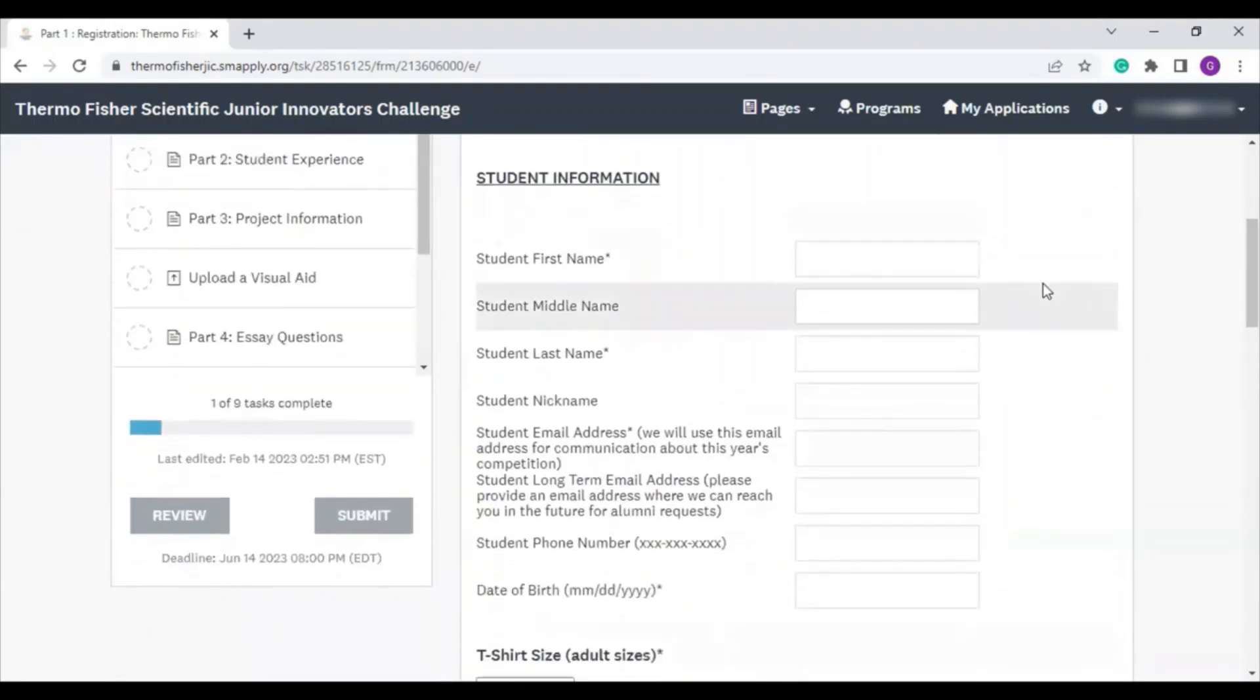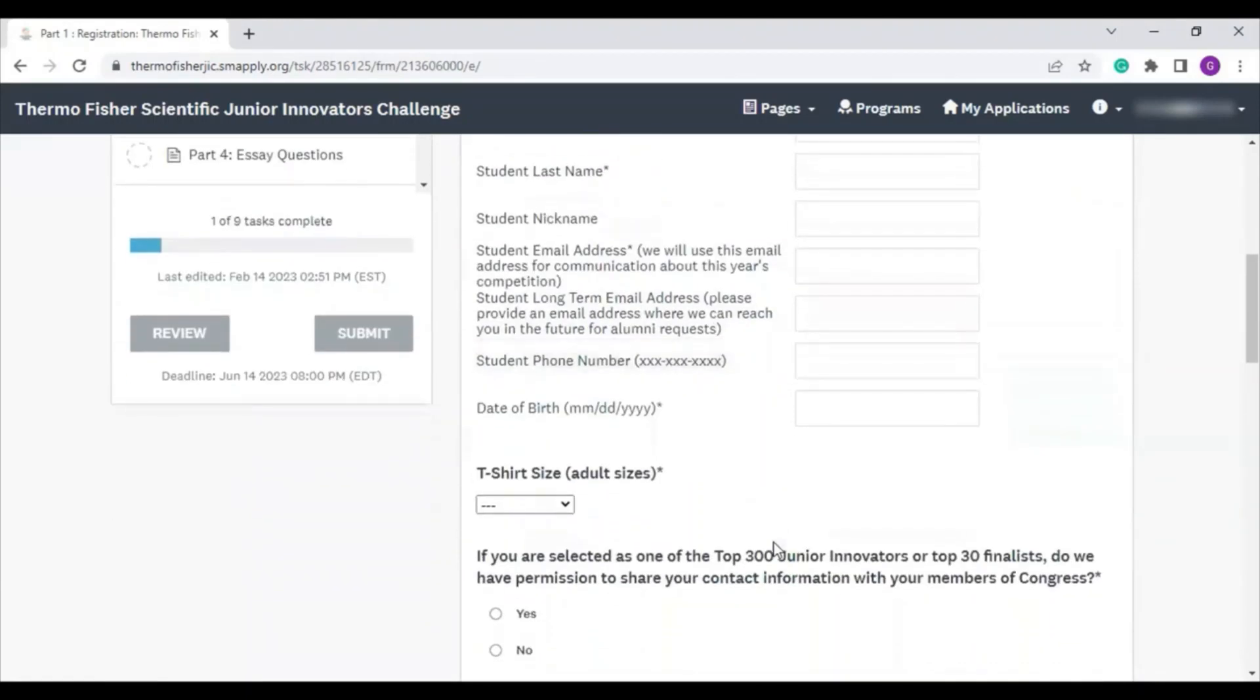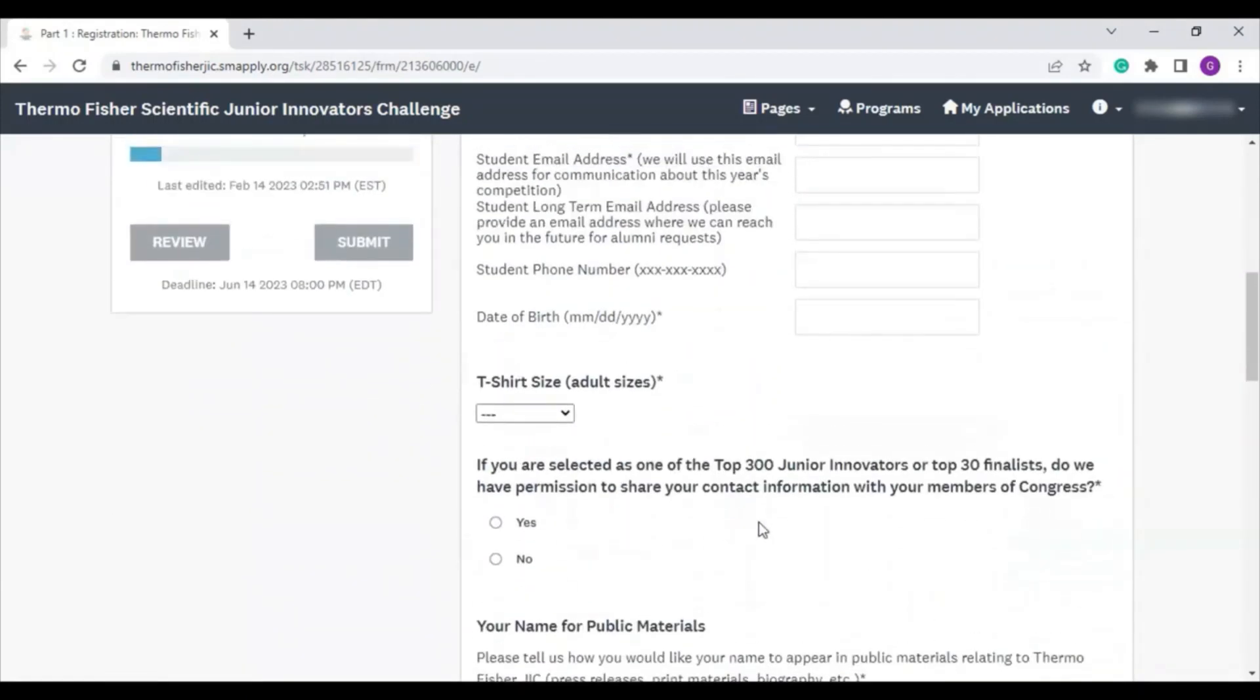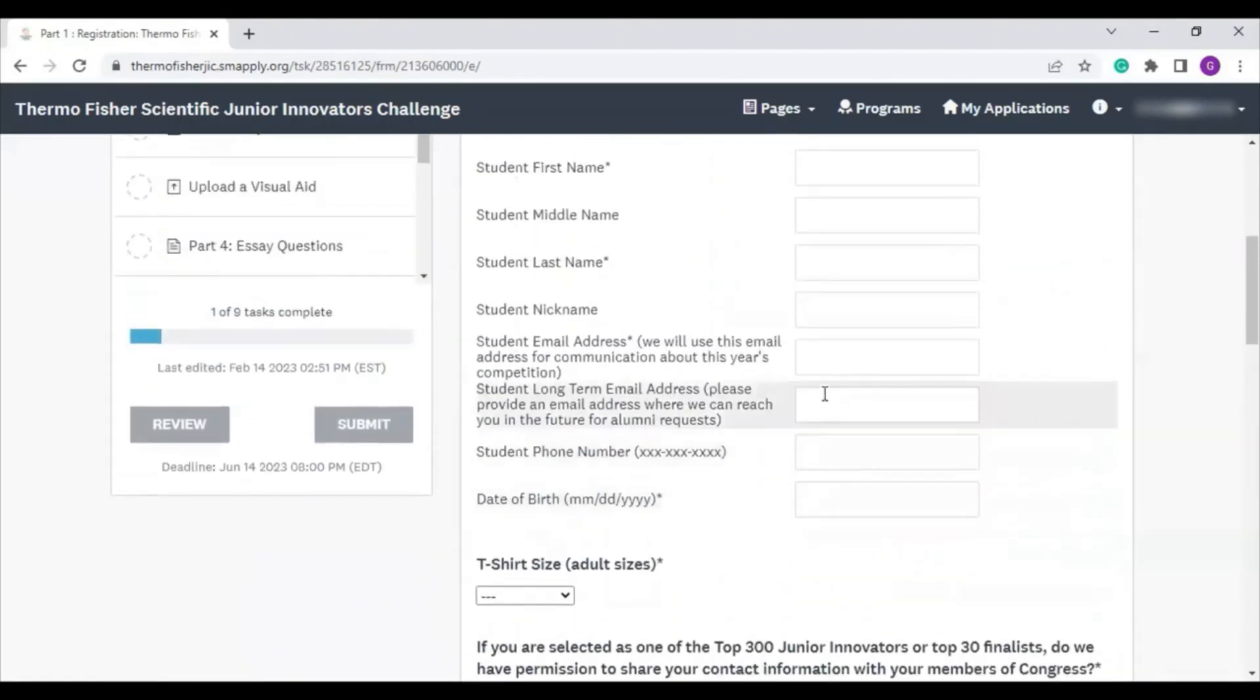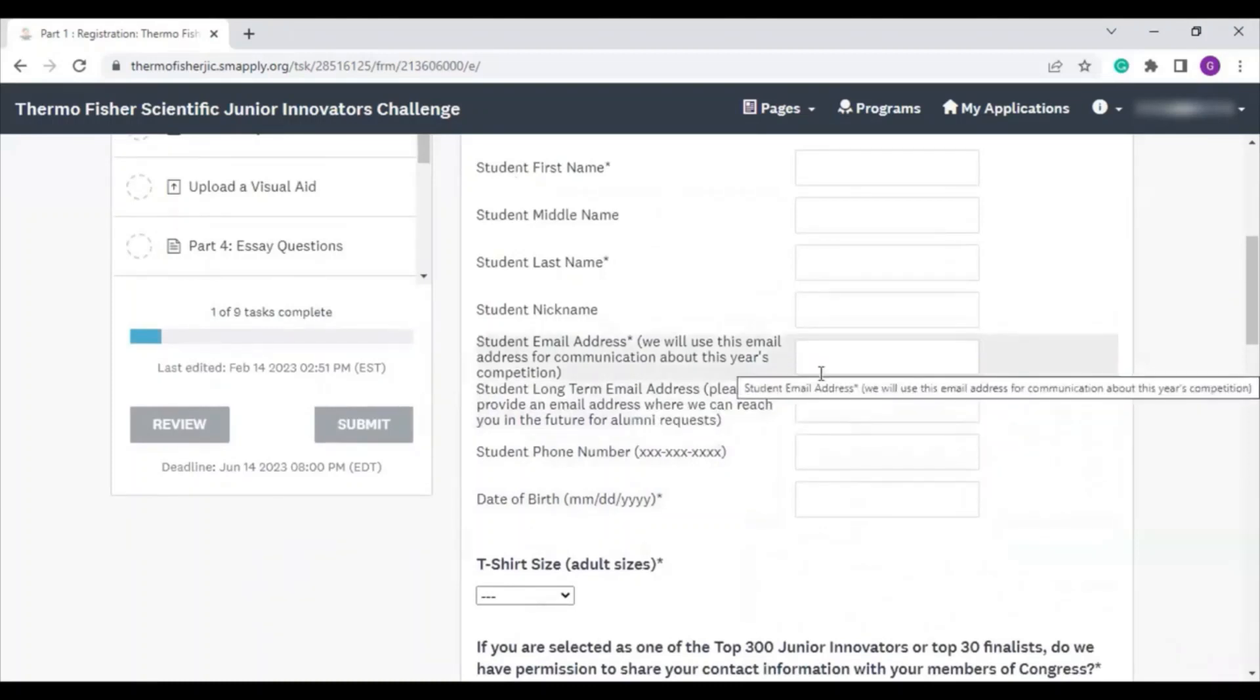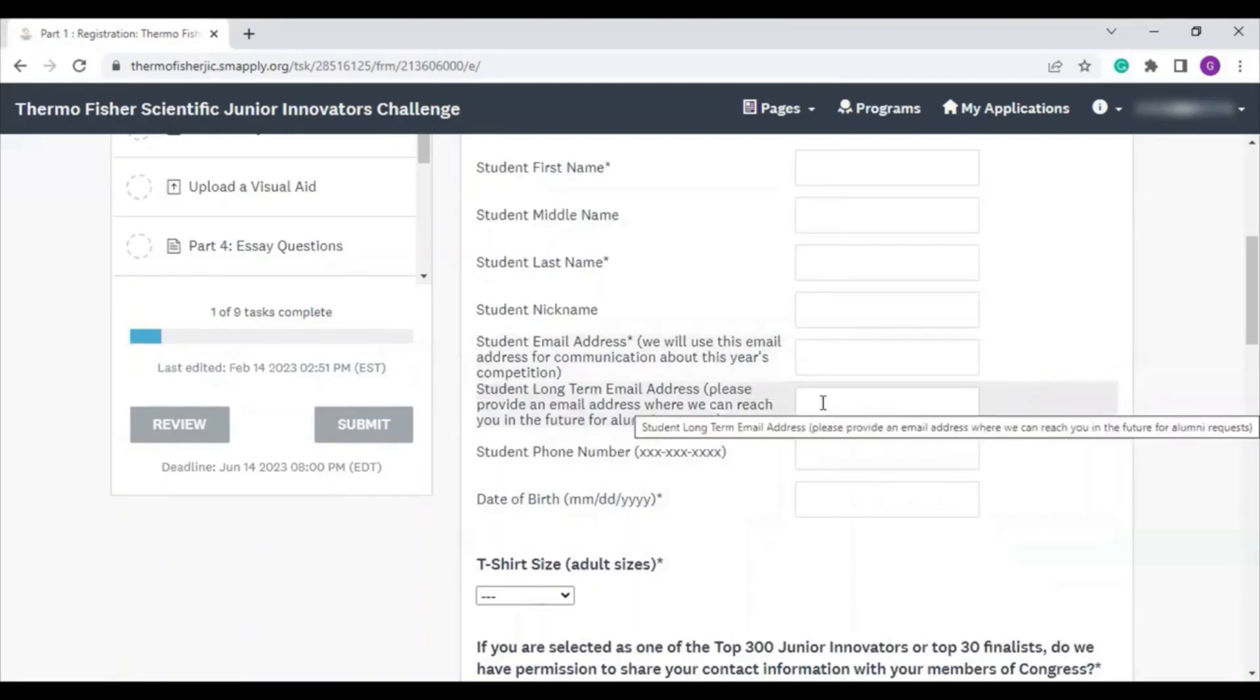It asks you about yourself, so your name and your contact information. We ask for two different email addresses. One is to contact you during this application cycle, but we also ask for a long-term one so we can contact you about alumni opportunities in the future.